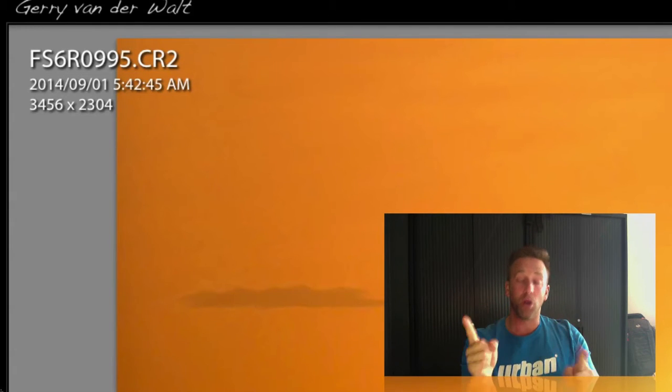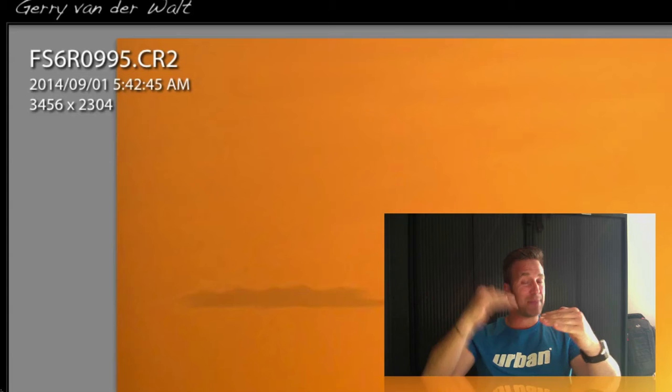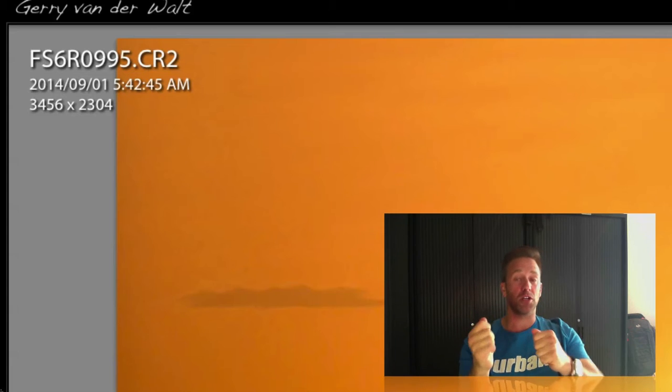So, all of this information is step by step on the blog as well. If you're on YouTube, head over to the Wild Eye blog, check it out there.